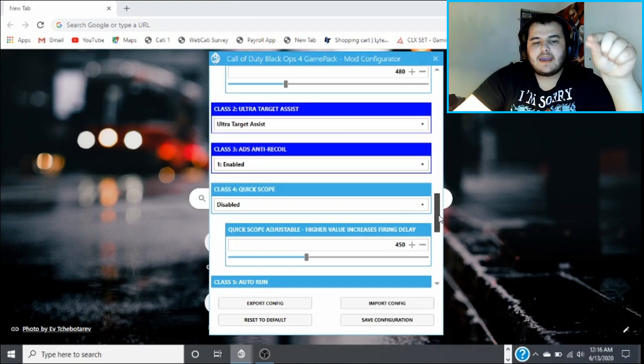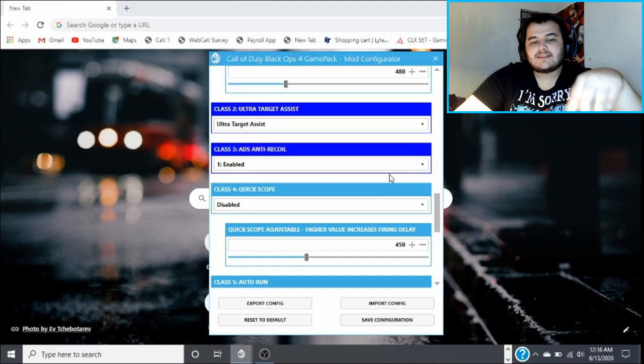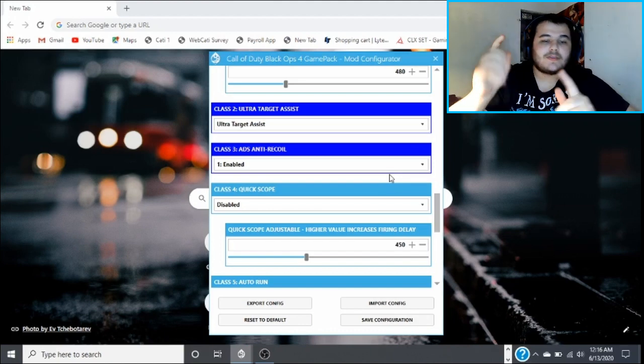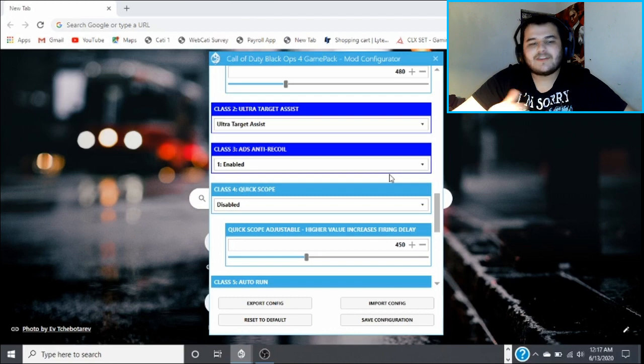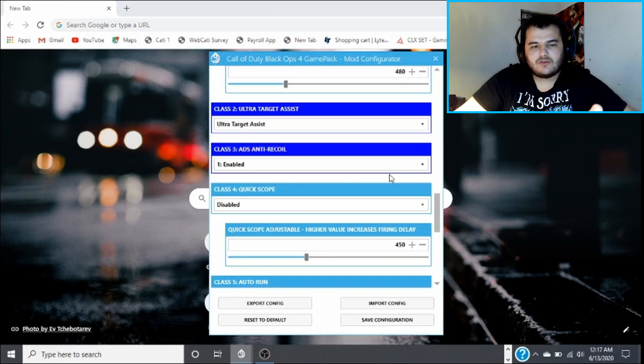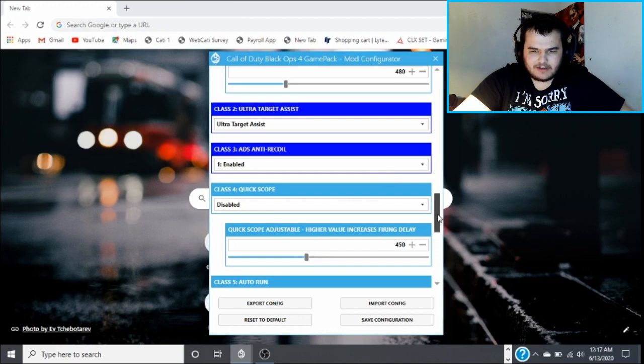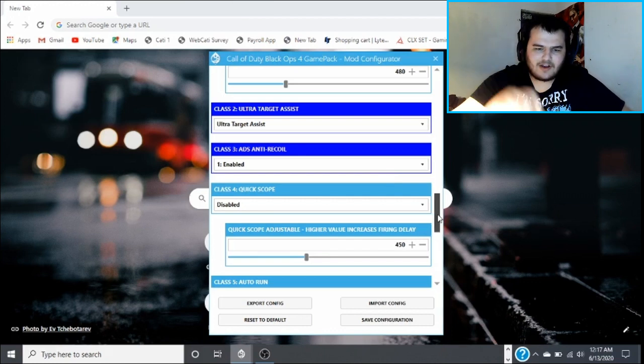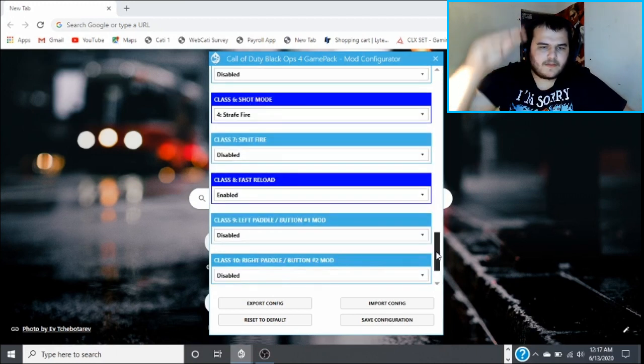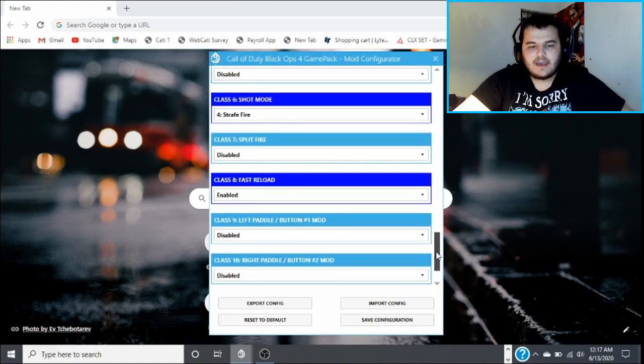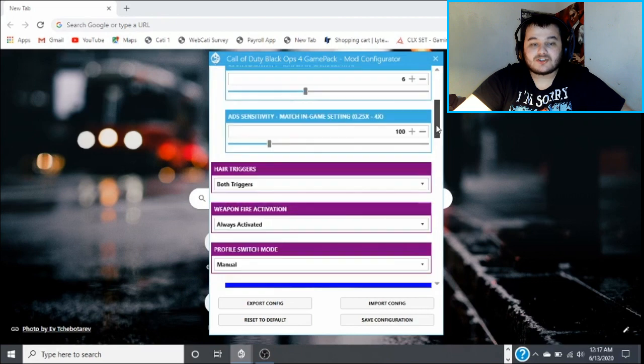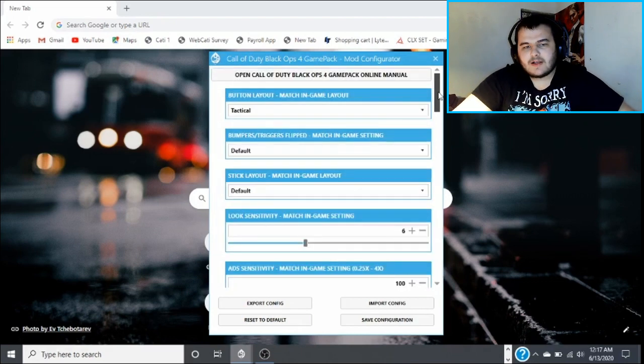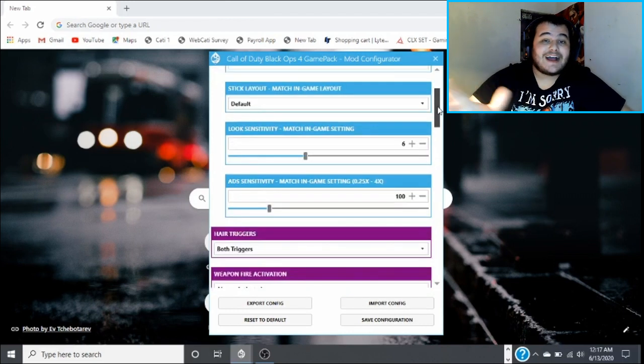Not extremely unless there's like an option. There used to be like this bar you could slide across, like this one has here. The higher it was, the more the ADS went down. But right in the middle is where it was fine, there was no recoil at all. So that's how you get rid of the recoil. That's what a lot of people use the Strike Pack for, is to get rid of recoil.